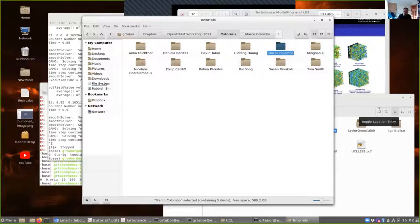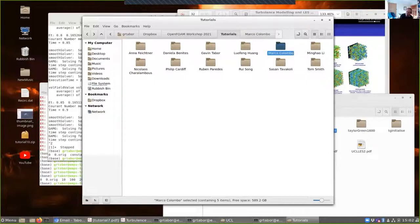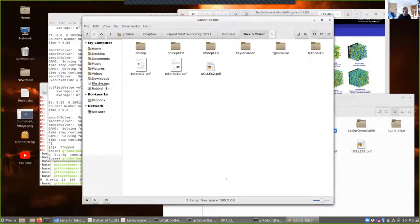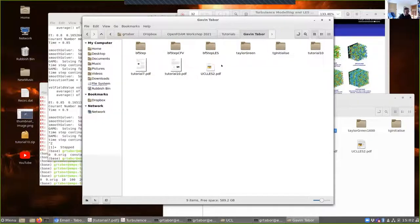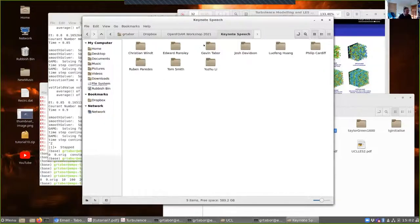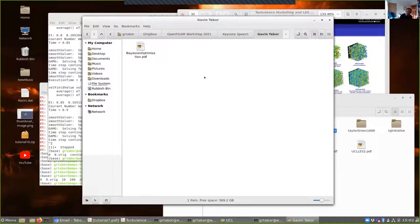I'd better work out how to share my screen again. First of all, with Daniela's help I've managed to upload my teaching materials to the appropriate place. If you go into the Dropbox setup for this, into my folder, you'll see all of the tutorial case files, the tutorial descriptions, my slides, and also my session on Bayesian optimization from yesterday — I hope you enjoy looking through that material.